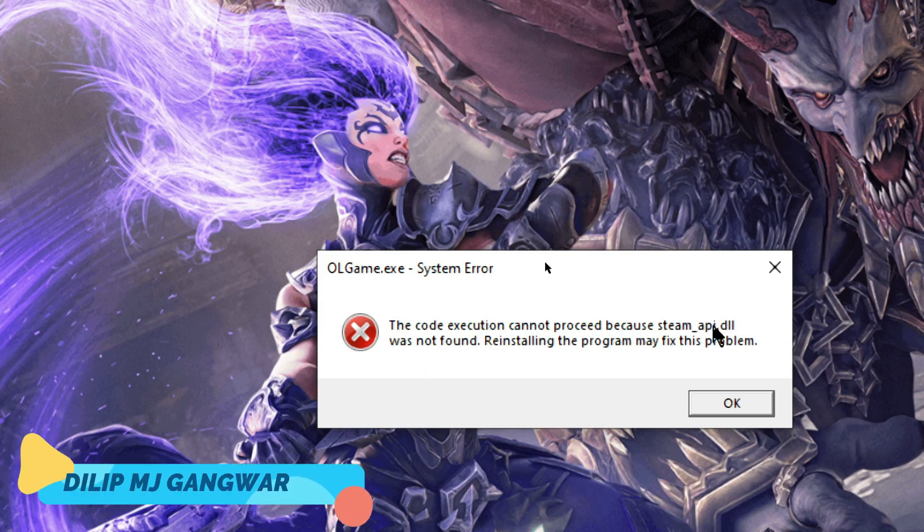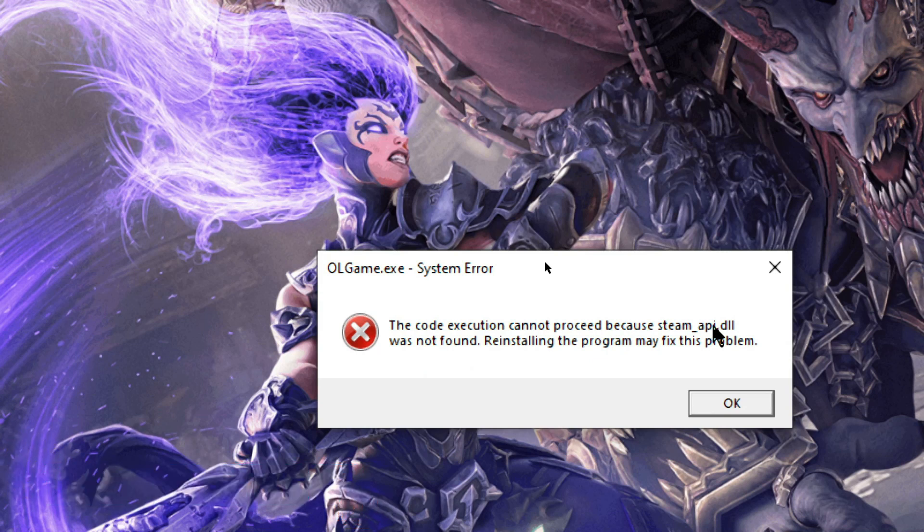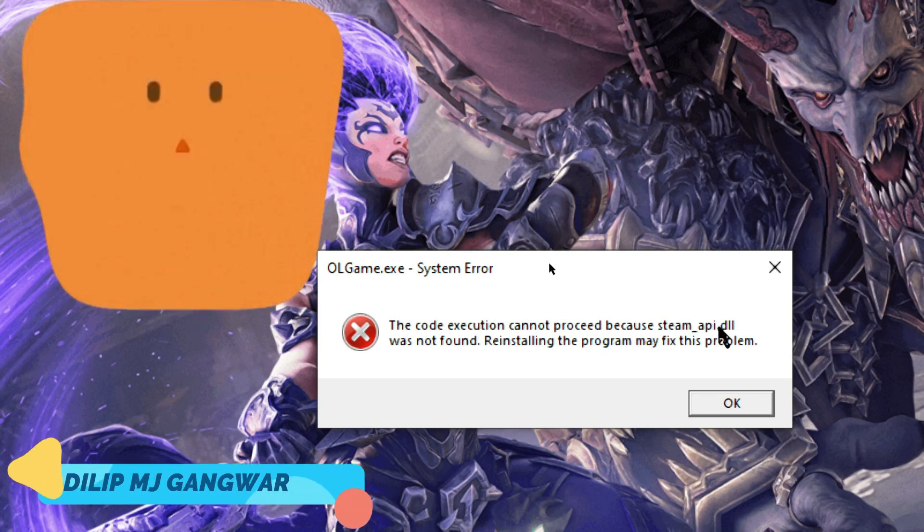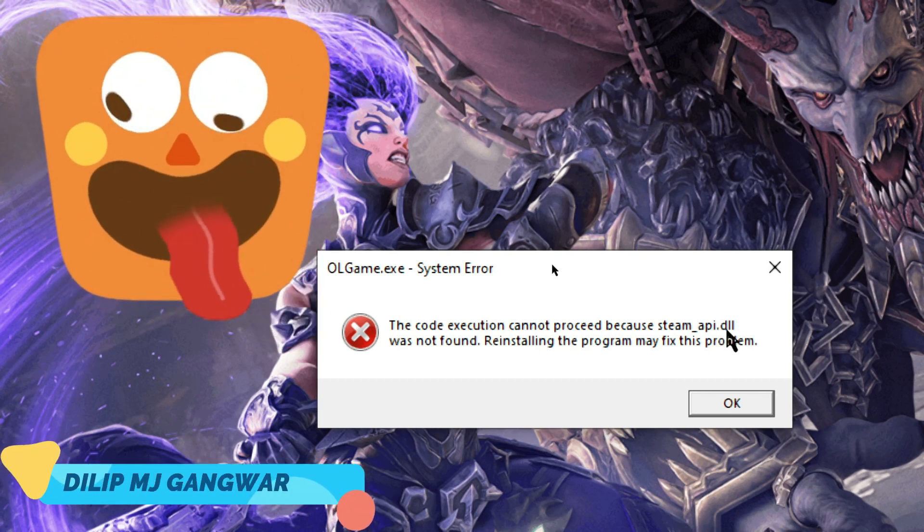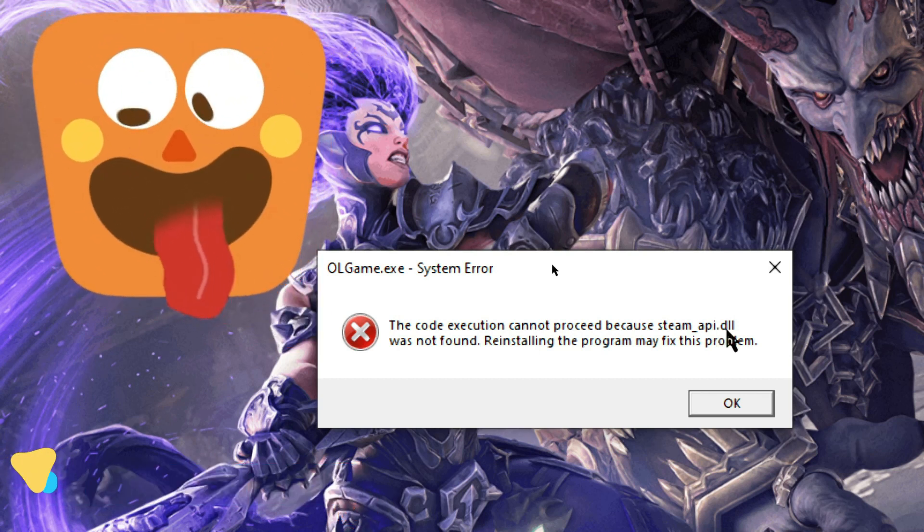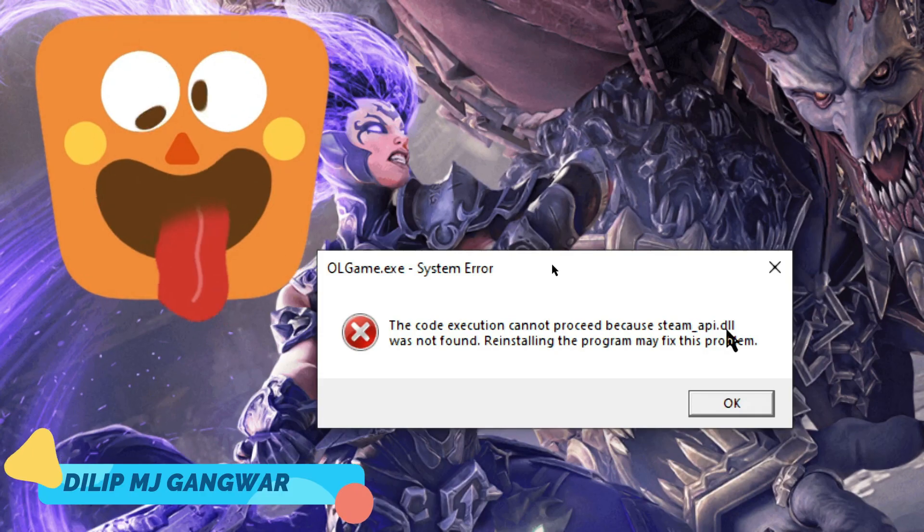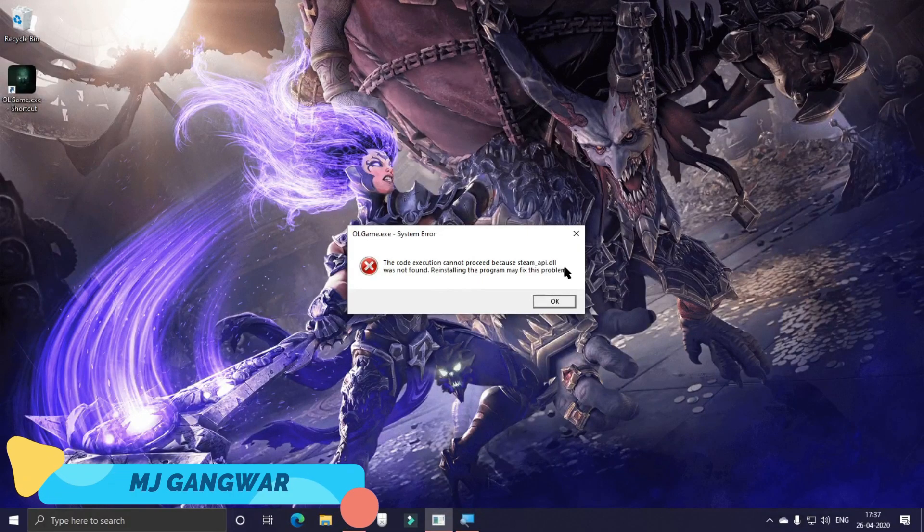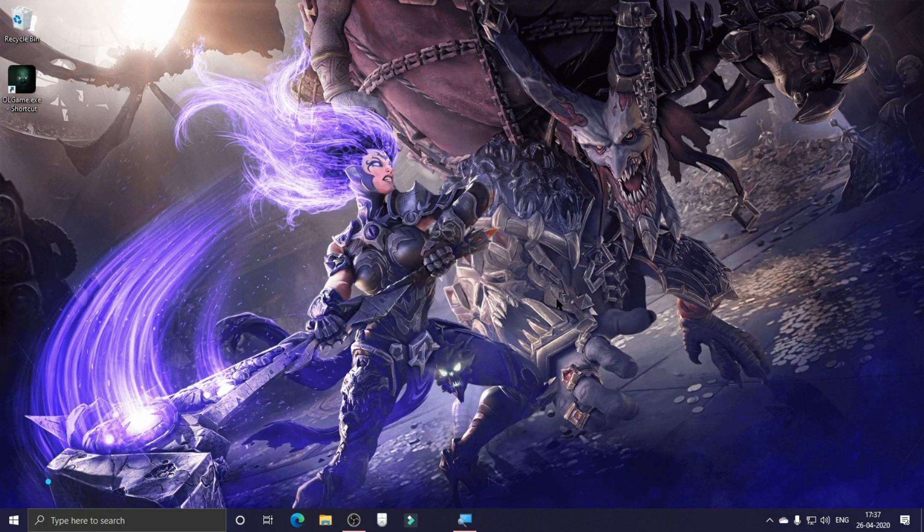Today I'm going to show you how to solve the error which comes in Outlash game and it can actually come in any game. The error is that steam_api.dll was not found in any game. If you launch that and this error comes up, to solve this error first of all open your browser.